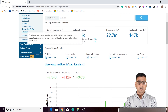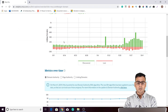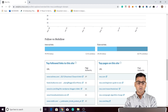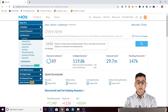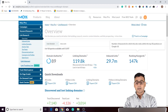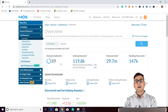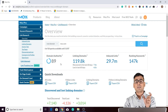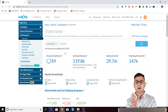You'll see different metrics along with some nice graphs. There is domain authority, linking domains, inbound links, ranking keywords, and the domain authority is quite high at 89. Domain authority is not a metric given by Google — it is given by Moz. Moz calculates your domain's authority relative to other websites of your niche and assigns you a value.